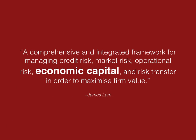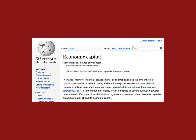He also mentions economic capital. I did have to refresh my mind by looking at Wikipedia. The definition says: in finance, mainly for financial service firms, economic capital is the amount of risk capital assessed on a realistic basis which a firm requires to cover the risks it is running, such as market risk, credit risk, legal risks, and operational risk. It is the amount of money needed to secure survival in the worst case scenario. So ERM is also going to be focusing on how much money a company should hold in order to absorb risks and make sure it doesn't go into ruin.